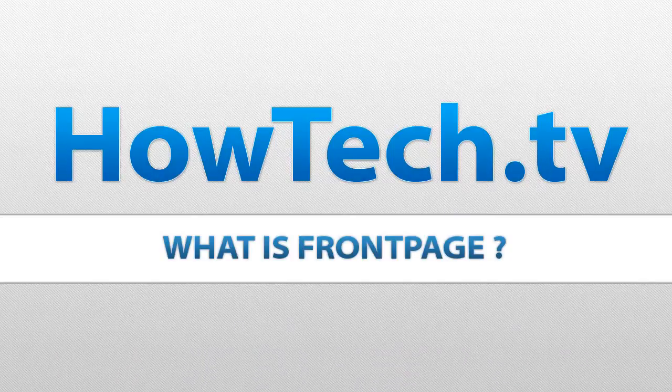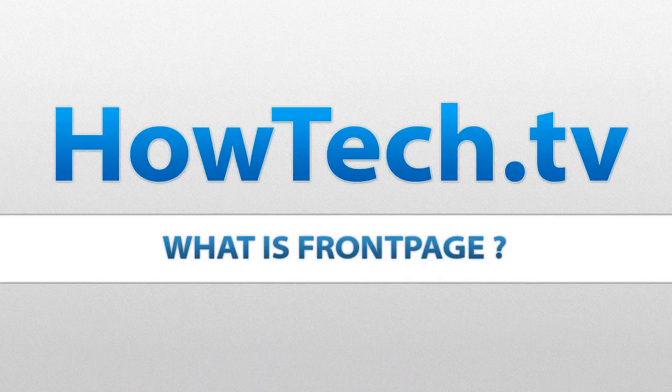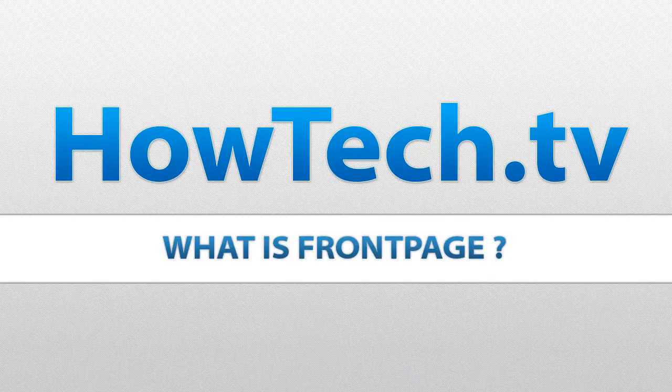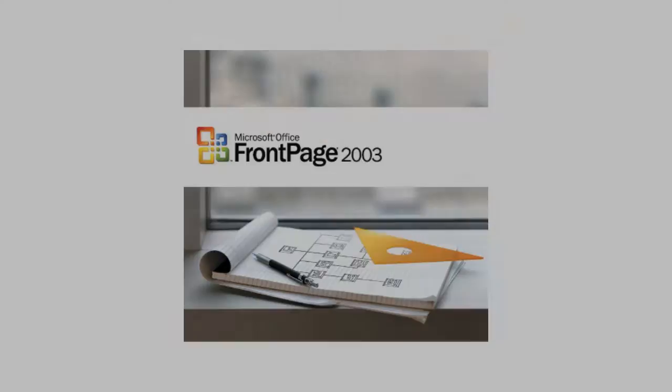In this tutorial you're going to learn about Microsoft FrontPage, the website administration tool from Microsoft for the Microsoft Windows line of operating systems. This tutorial will show you how to build a website using Microsoft FrontPage.